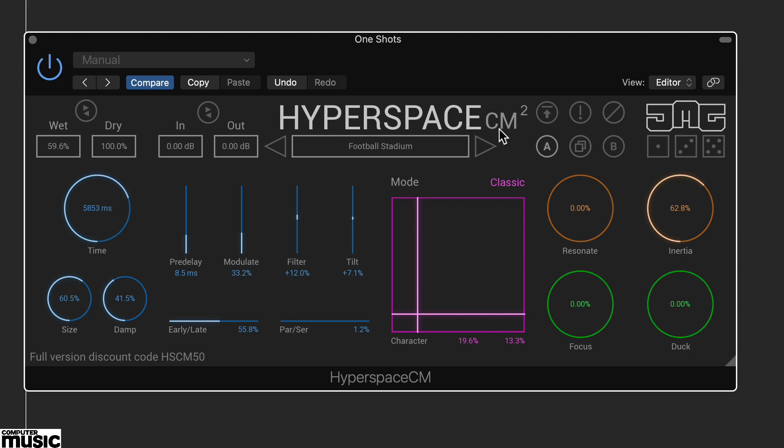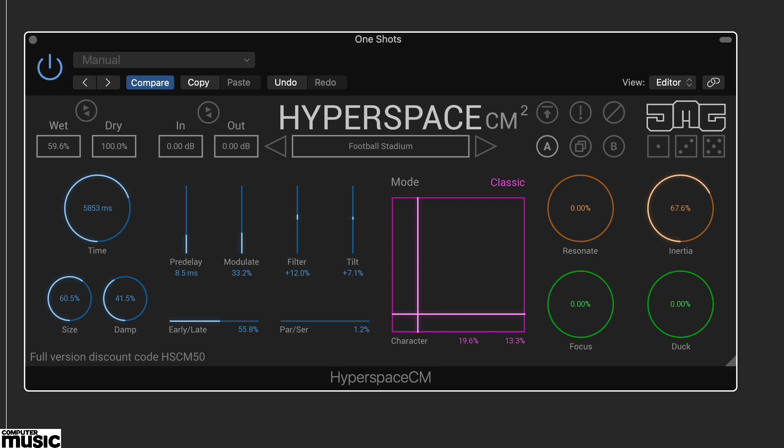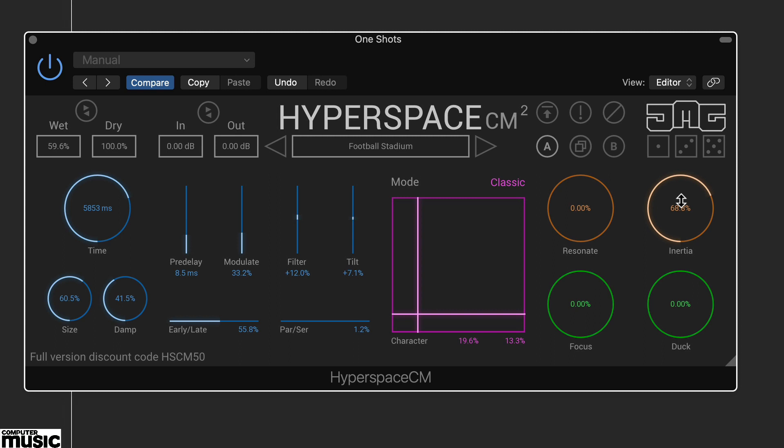The basic preset can be quickly transformed using the inertia control. This freezes the reverb decay creating beautiful extended effects without having to mess around manually with the size and decay of the reverb.